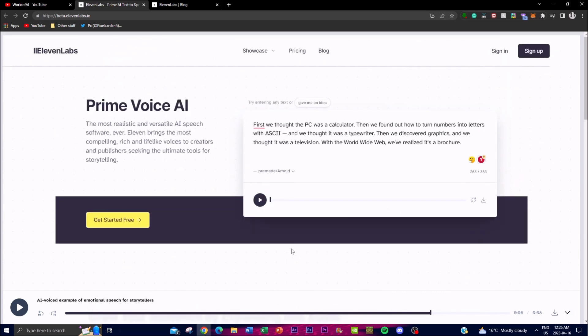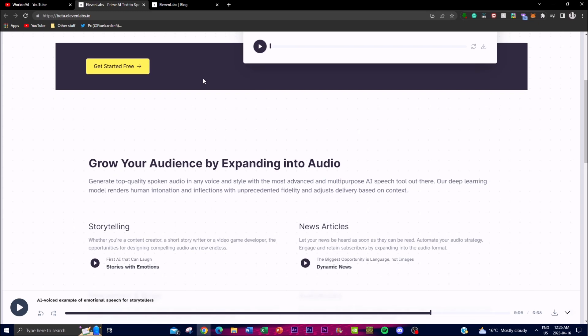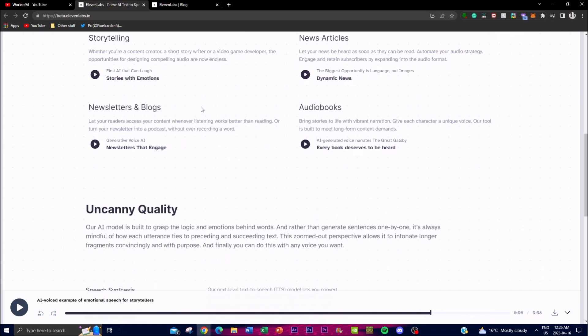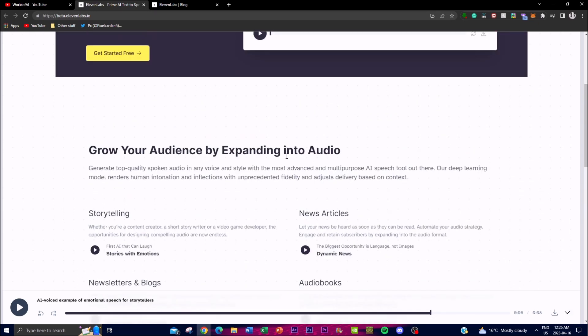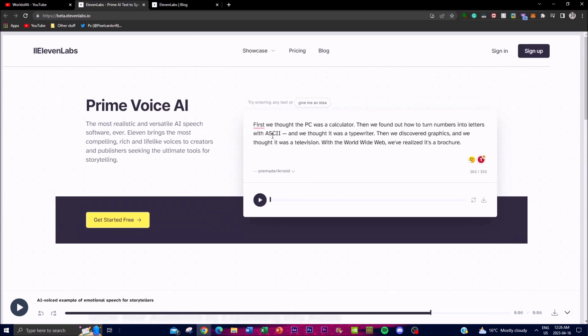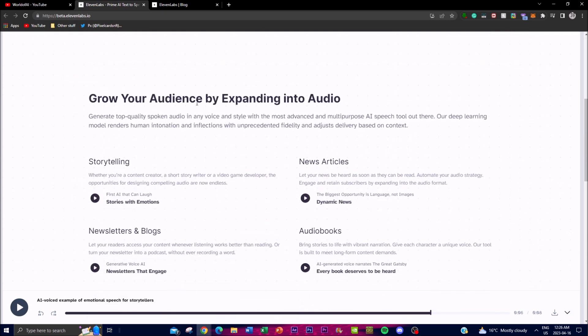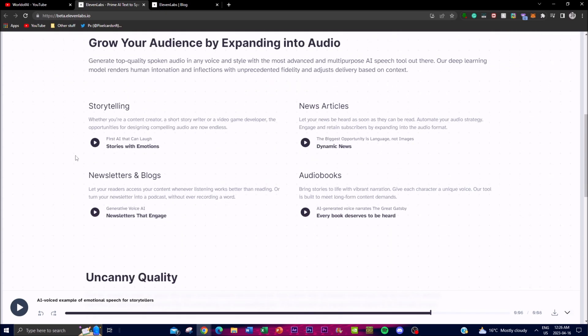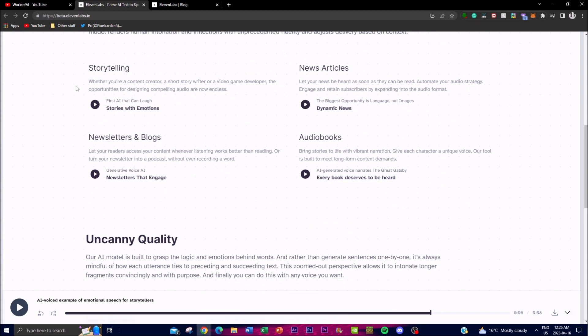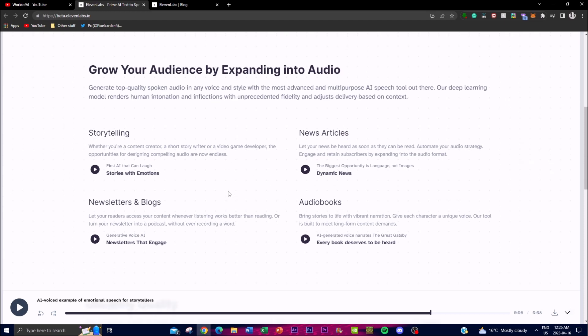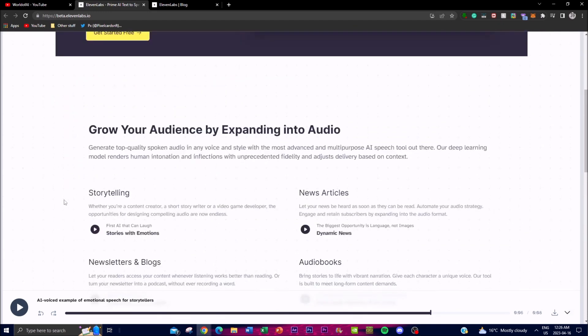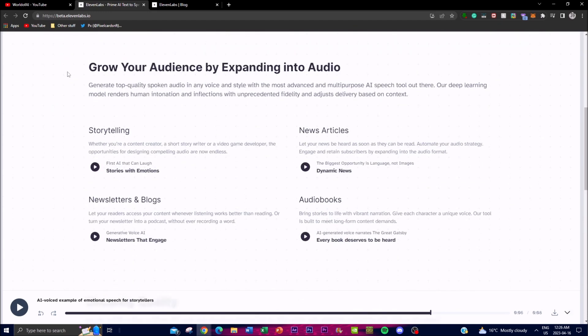Some of the things that I'm going to be showing you throughout this video is some of the features that the application has, as well as showing you how the voices sound and how they are expressed in certain ways when you tell it to be doing certain things such as storytelling, news articles, newsletters, and audiobooks. With that thought, let's get right into that.